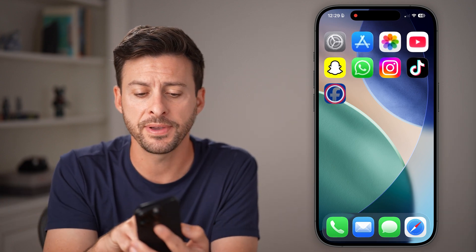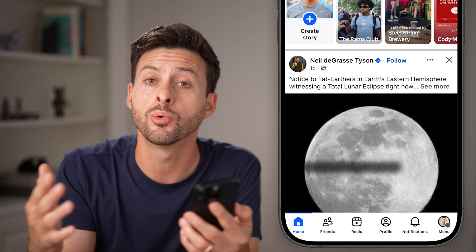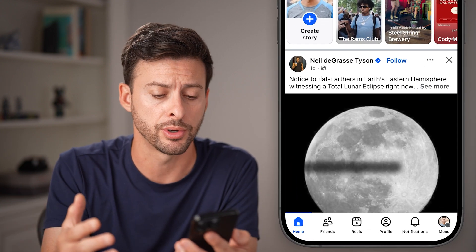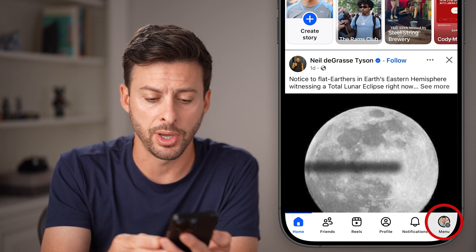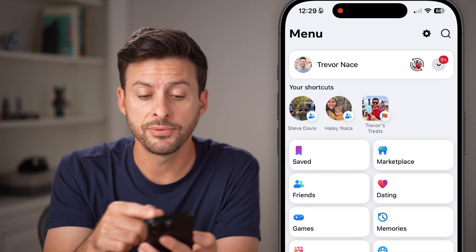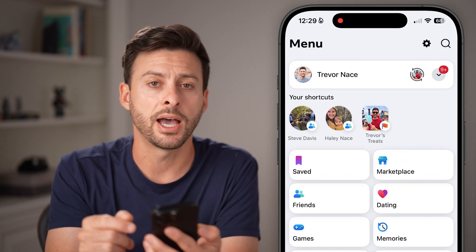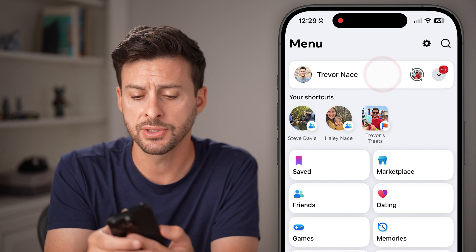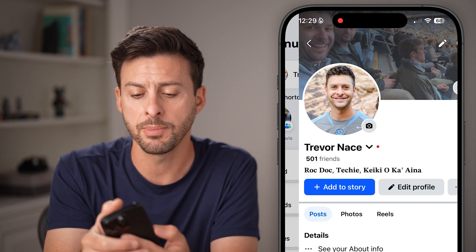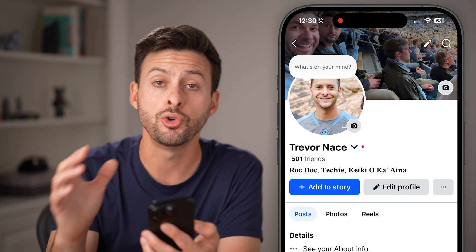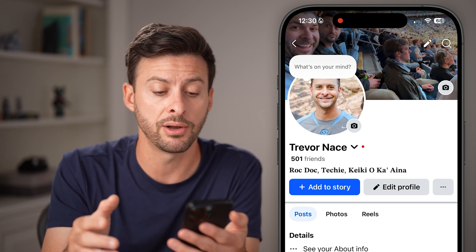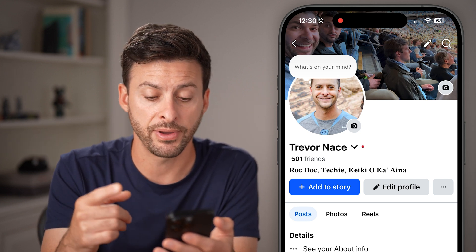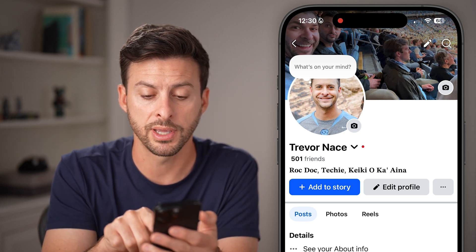Now open up the Facebook app on your iPhone, Android, or even a computer. From here, tap on the menu button at the bottom right. After you've done that, at the top left you'll see your name — just tap on your name to get to your profile. I'm on my Facebook profile and I don't have a professional or creator account.